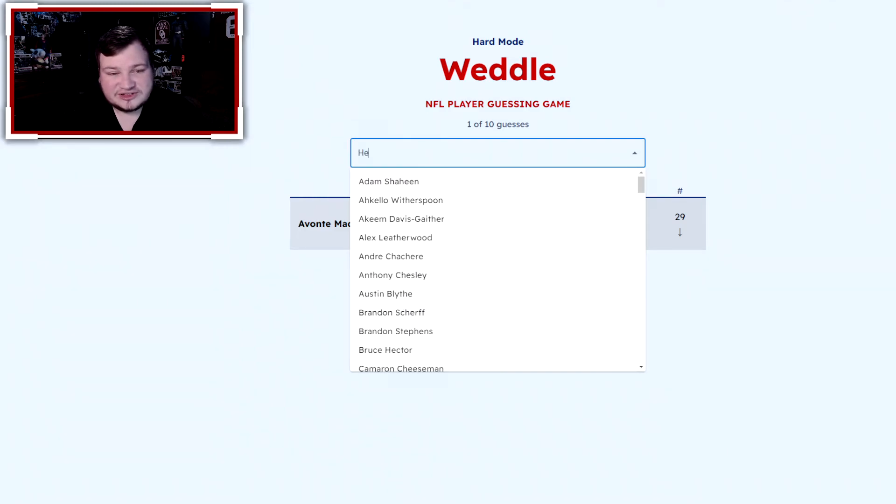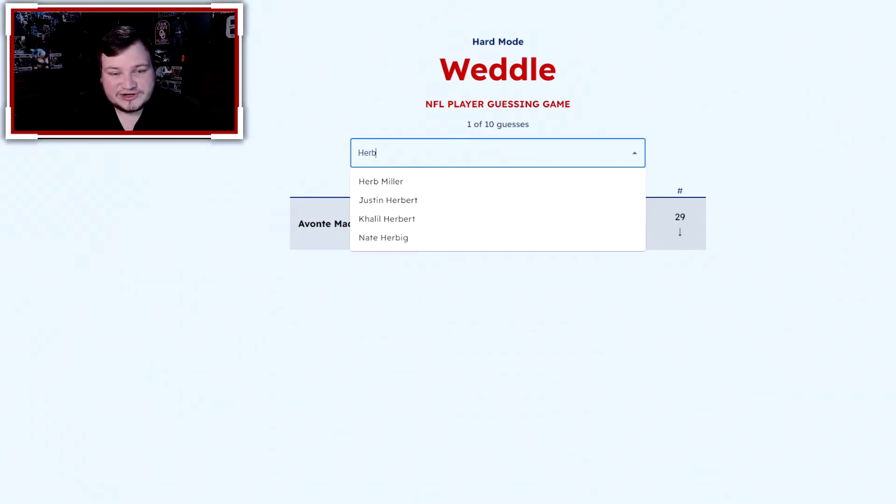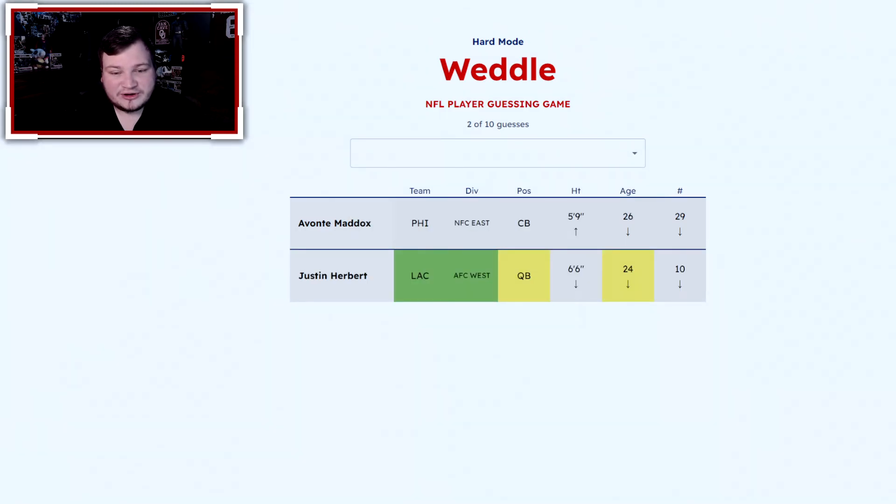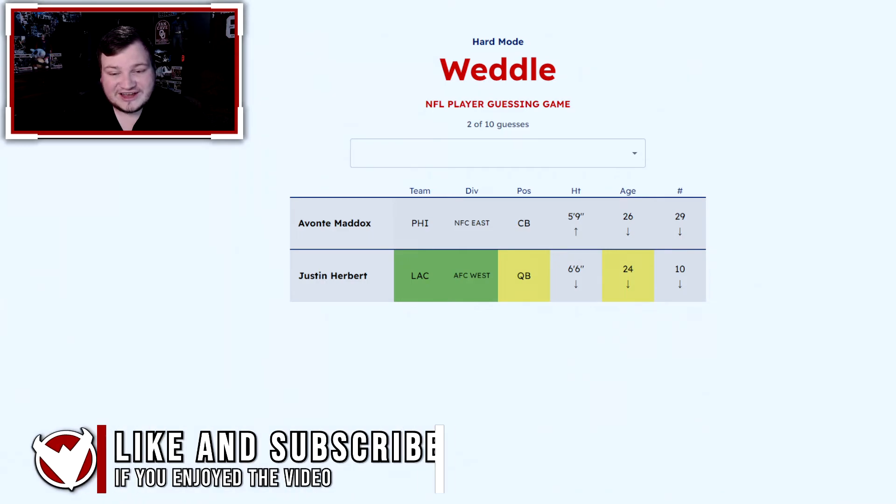All right, let's go with the same second guess we did on the normal mode. Let's go Justin Herbert. They do play for the Chargers, and they are on offense.